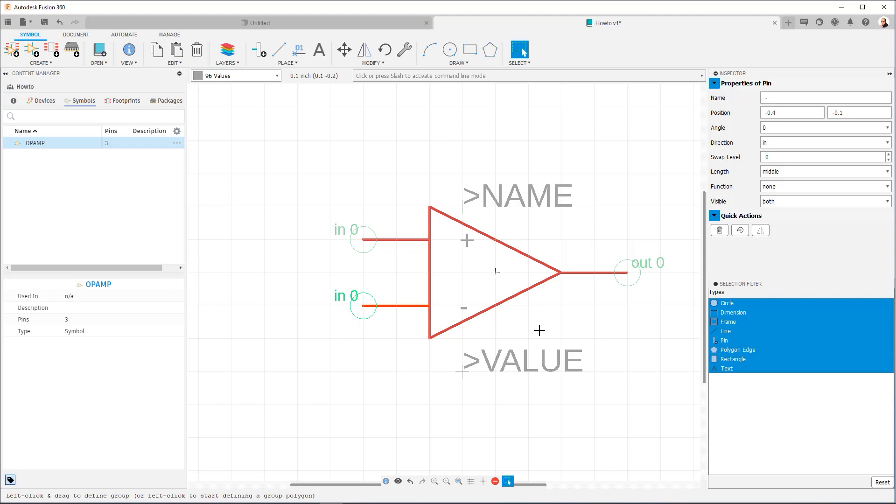So at this point, we've covered everything you need to know to be able to make a symbol. So just a quick recap, make sure everything is on a 0.1 inch grid. You can set directions for the pins, which will help the ERC verify the soundness of your design. Swap levels determine what pins are interchangeable. And the visible function allows you to make either the pin, the only thing that's visible only the pad or both. So that's all for this video. Stay tuned for our next video where we show you how to make a footprint. Thank you very much for watching.